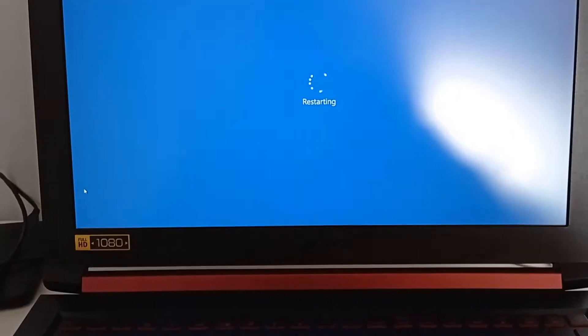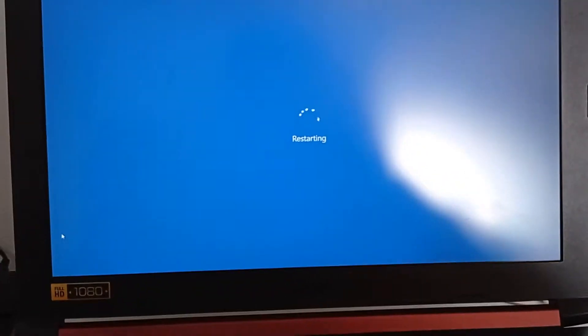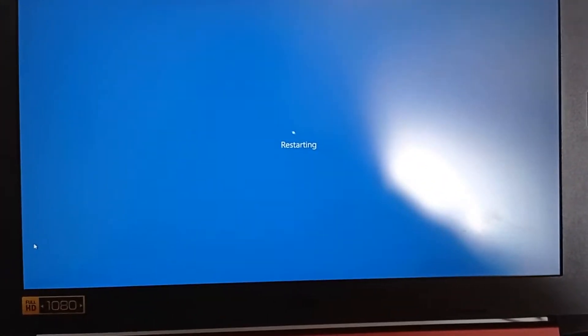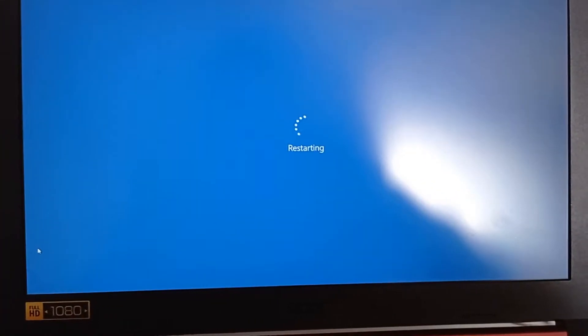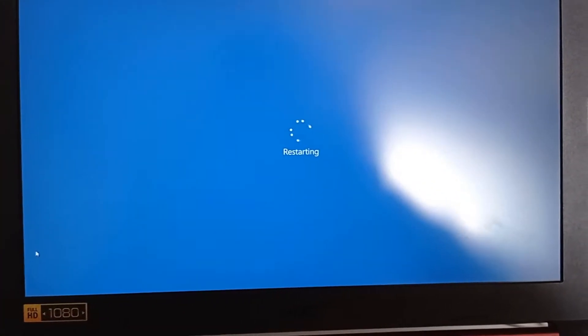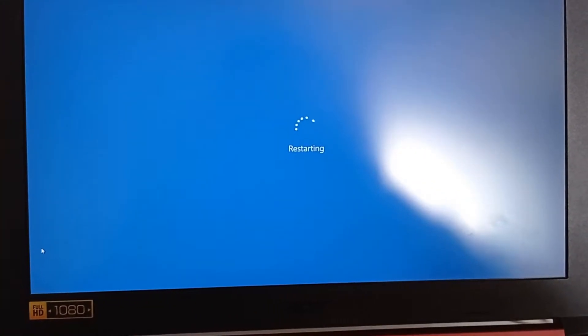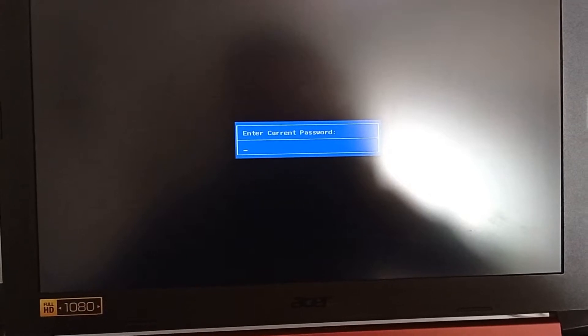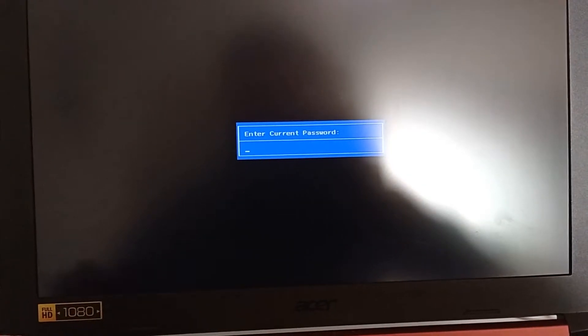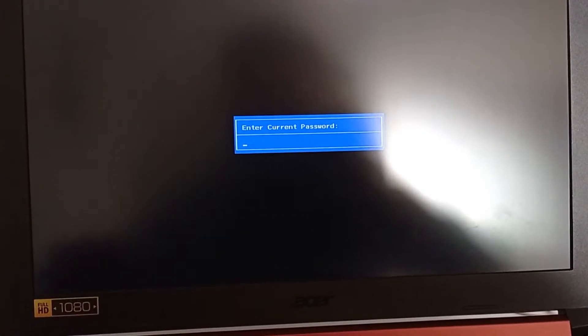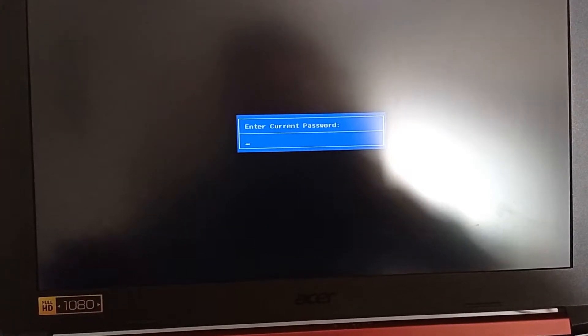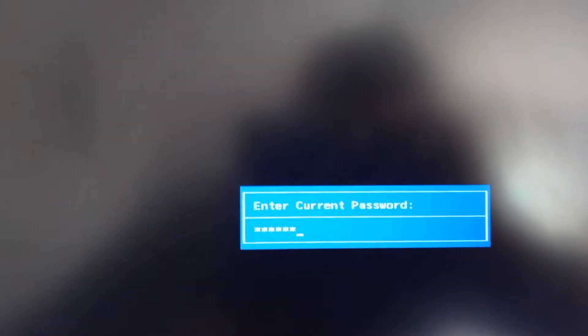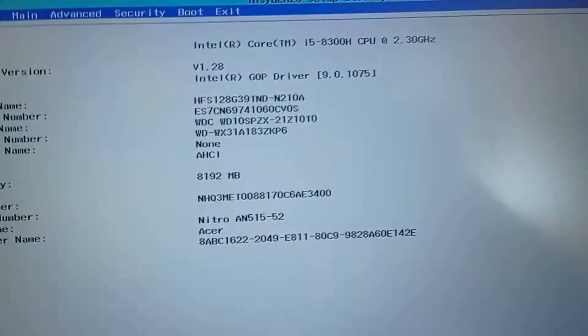After that, press the F2 or F12 key to go into the BIOS. Continue pressing. Now enter the password if it asks you.